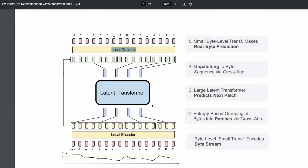The way the model works: you have a local encoder, a latent transformer, and a local decoder. The local encoder takes the text and converts it into a byte stream. That byte stream is then converted into something called patches. Patches are created based on how difficult it is to predict the next byte — similar bytes are grouped together as patches. That patch is used to predict the next patch, and finally unpatching happens, giving you next byte prediction rather than next token prediction.